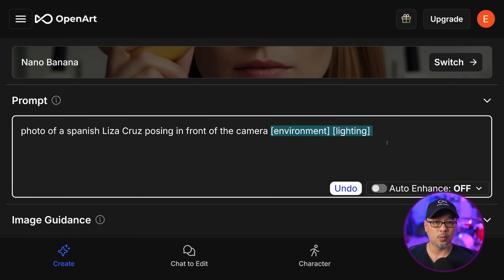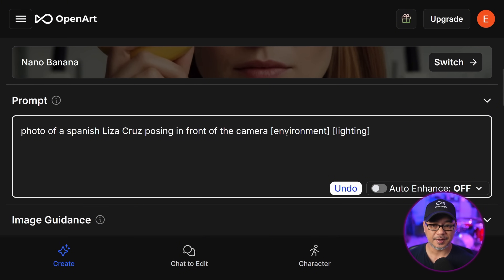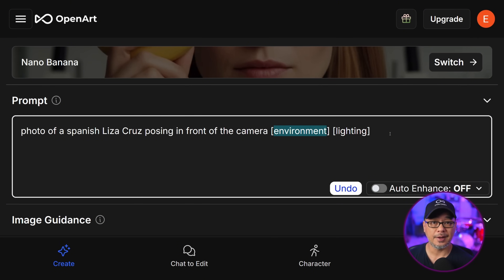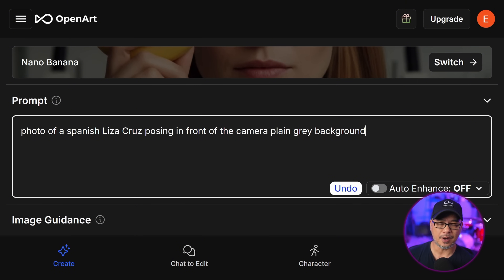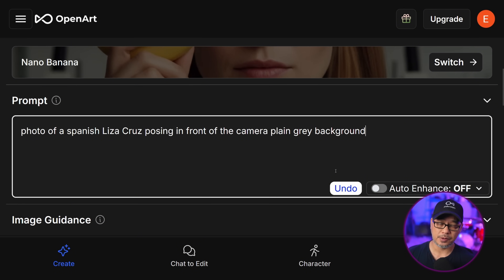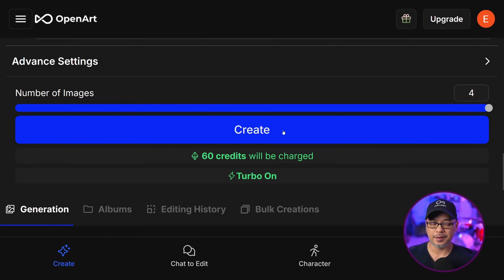For environment and lighting, you could state each individually. For example, 'New York City at night' — if you prompt like that, you're actually taking care of both. Unless you want to be very specific, it's good enough to just state the environment and the image will automatically adjust to those lighting conditions. In this case, I'm just going to put plain gray background since we're not too concerned at this point. Now with a basic prompt, you can click enhance and generate four images.